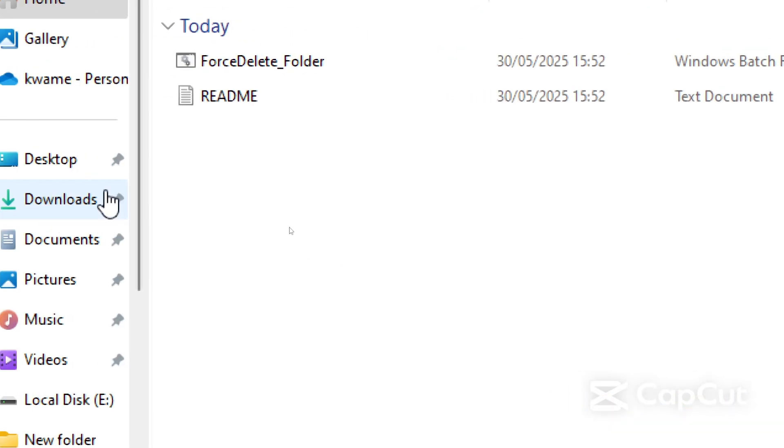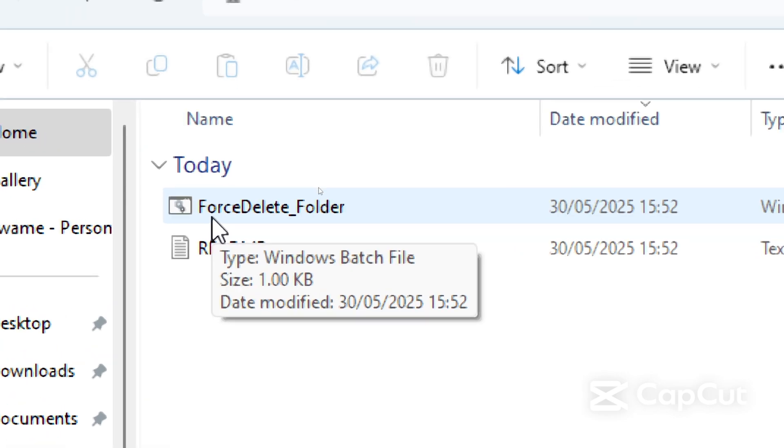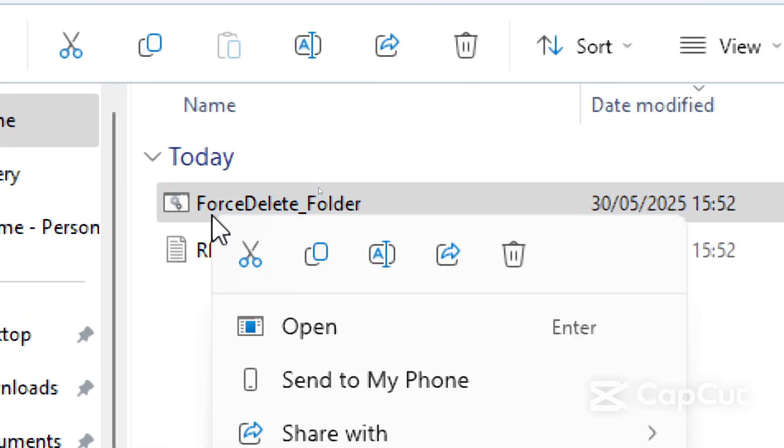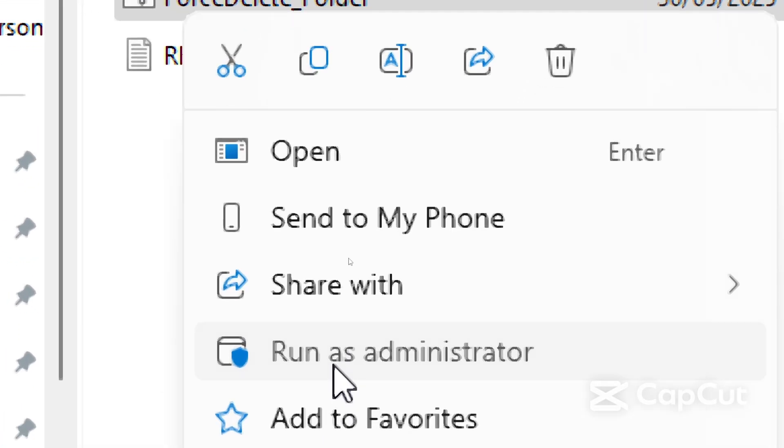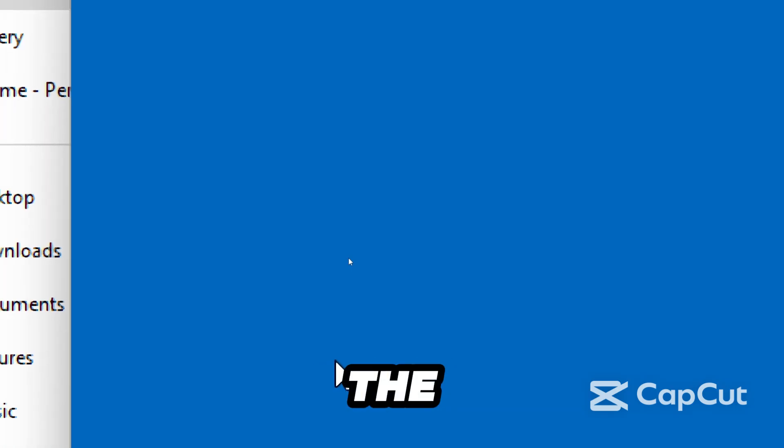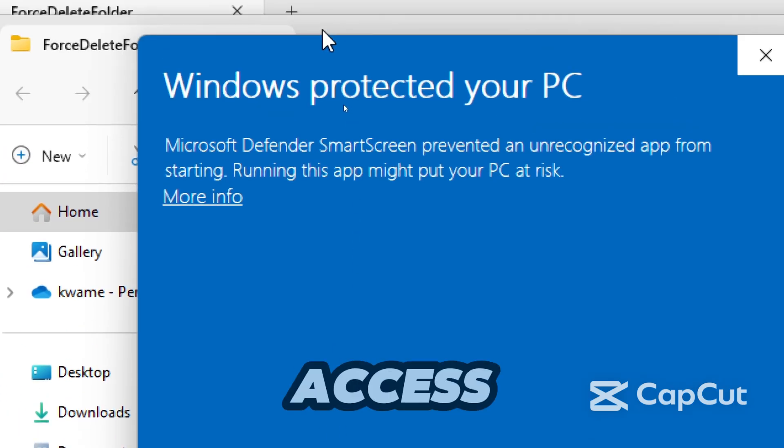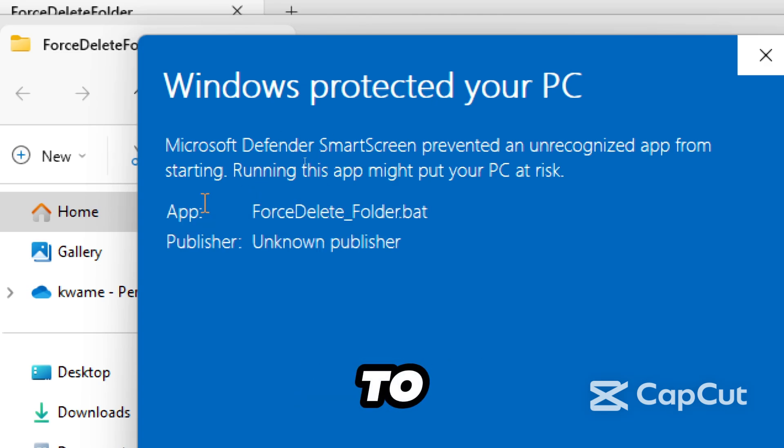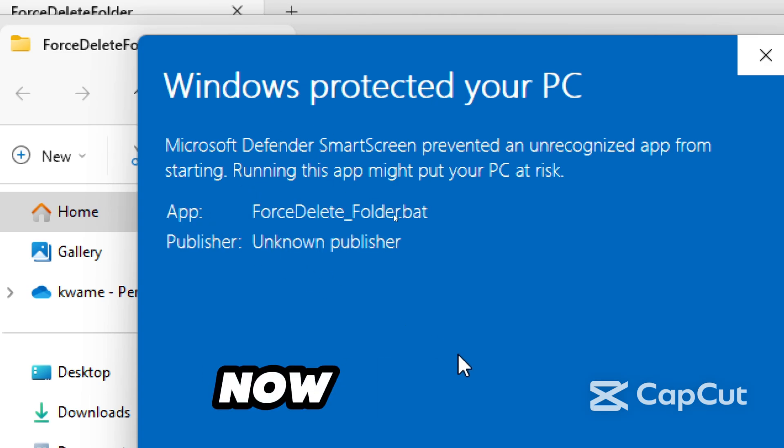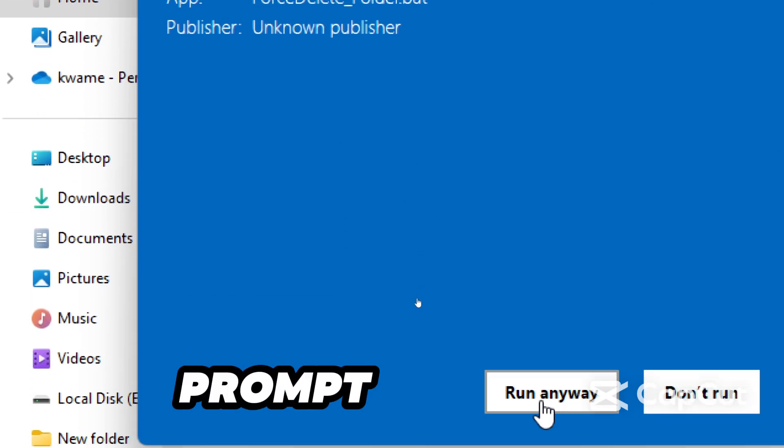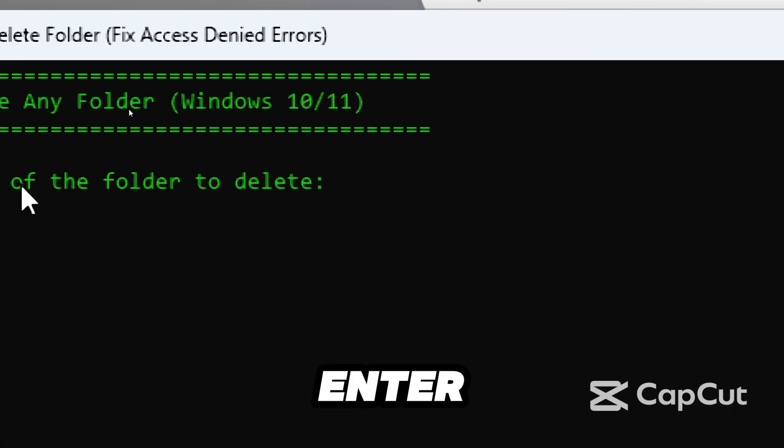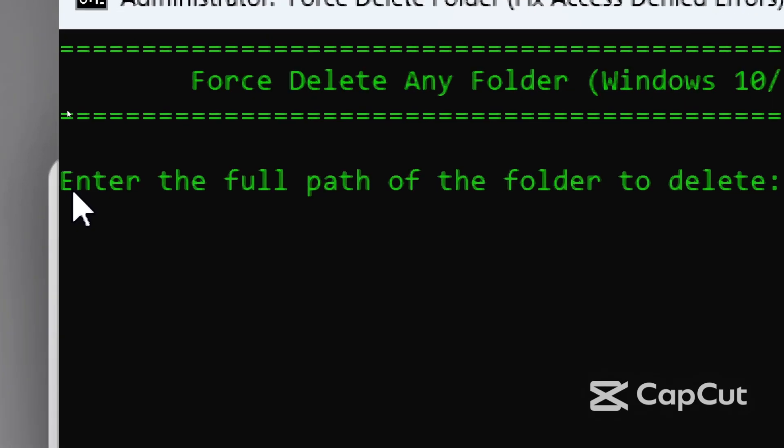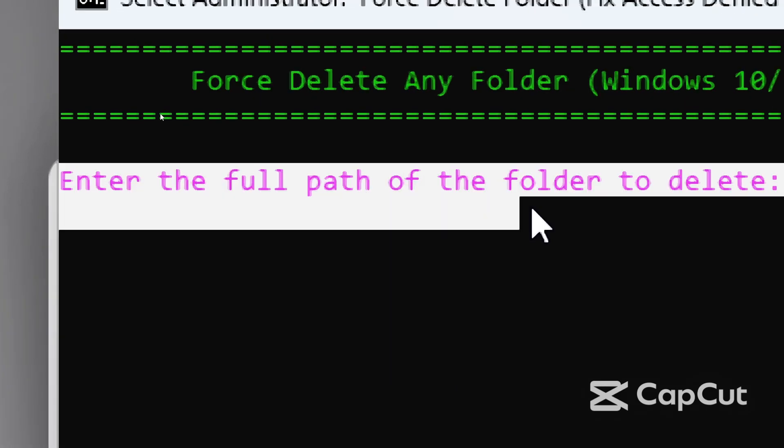From there, you can now select run as administrator. This gives the script the full access it needs to work effectively. Now confirm the prompt to use the tool.